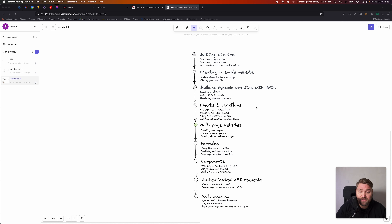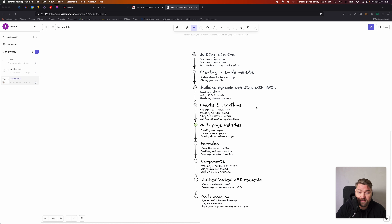If you haven't seen the other videos, I really recommend watching them first, especially the building dynamic websites with APIs and the last one, events and workflows, because we're going to be building on a lot of that knowledge today. So it really helps if you're familiar with those concepts ahead of time.